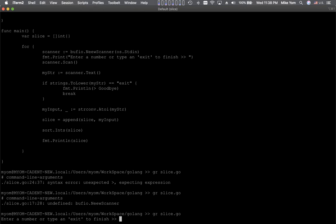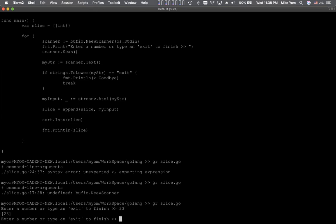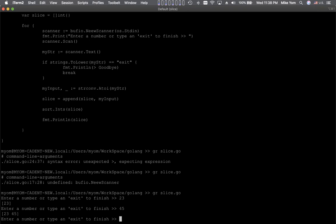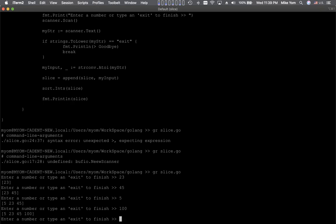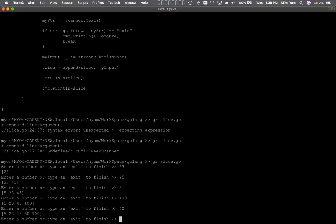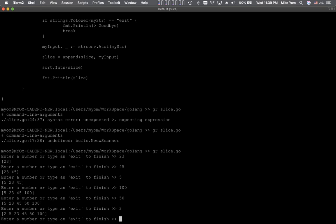It's running now. I'm going to put in 23 — first slice has 23. Then 45 — now the slice has two elements. Now I'll put in 5. It's sorting the slice by number. And 50 — you can see it keeps sorting. We get the idea.